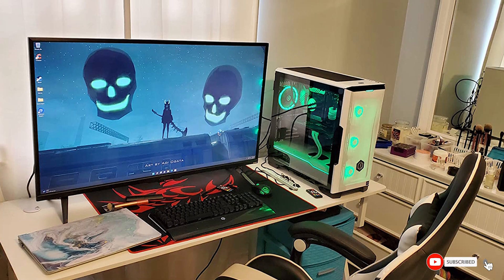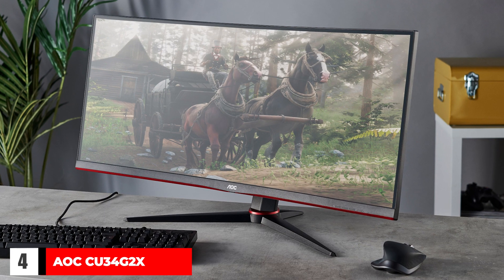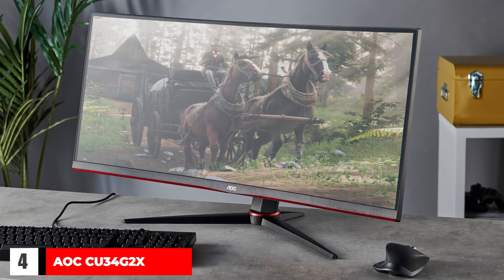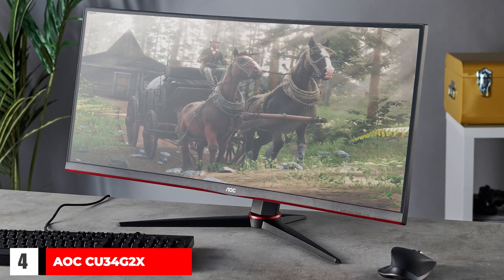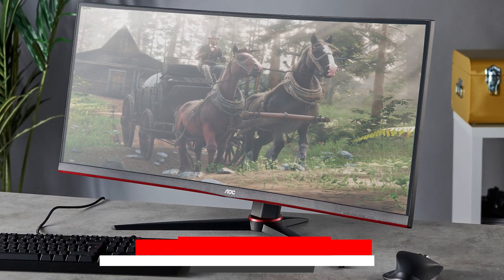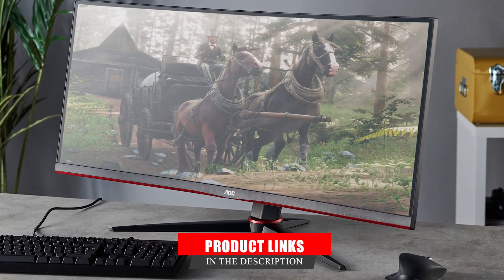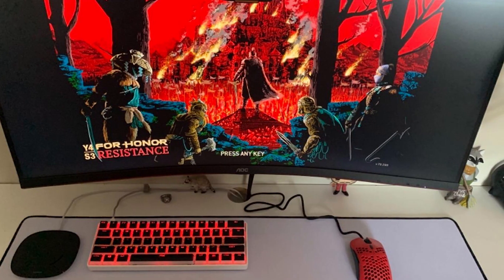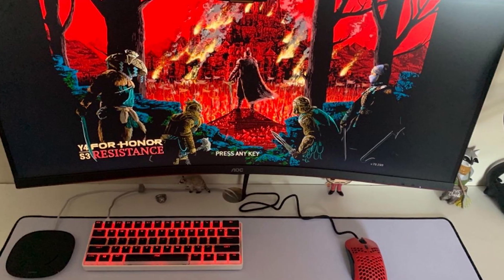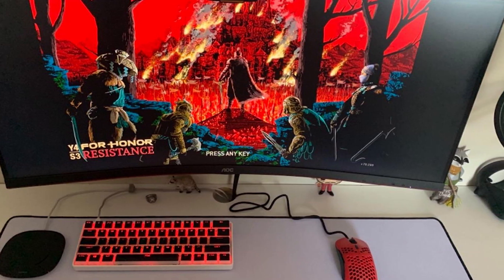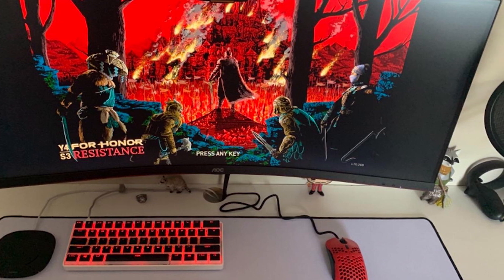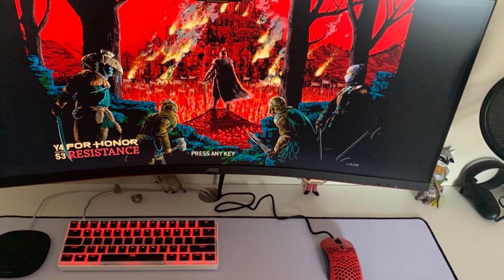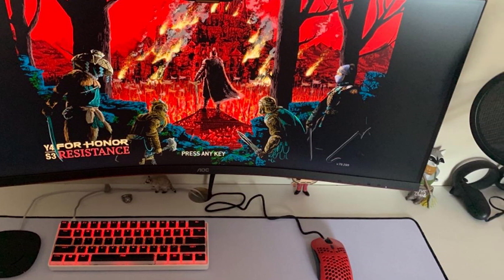Four: Acer Nitro XZ342CU. If you're on a budget and looking for an ultrawide gaming monitor, look into the Acer Nitro XZ342CU. It has the same screen size and resolution as the Gigabyte M34WQ, as well as its 144Hz refresh rate, but there are a few differences between this and the Gigabyte. It has fewer features than the Gigabyte.